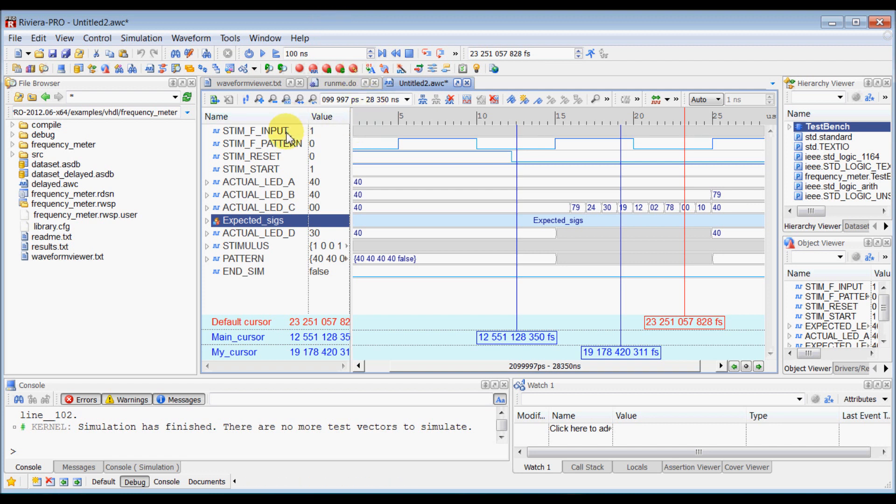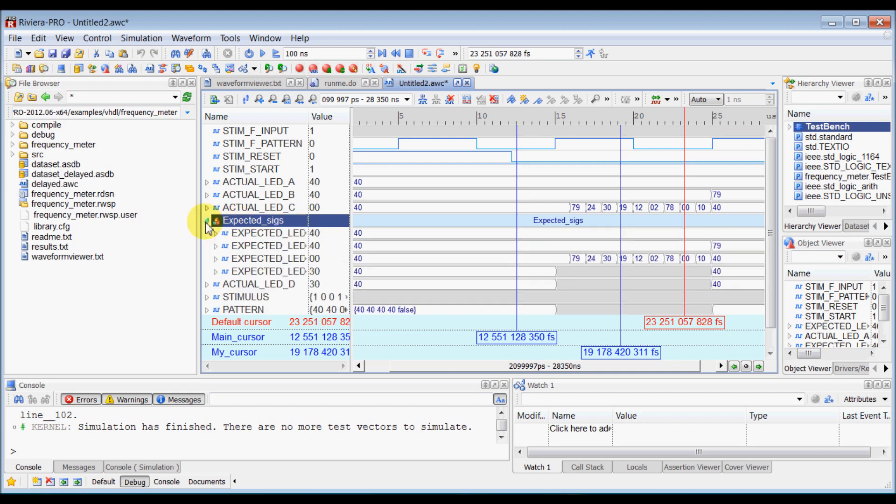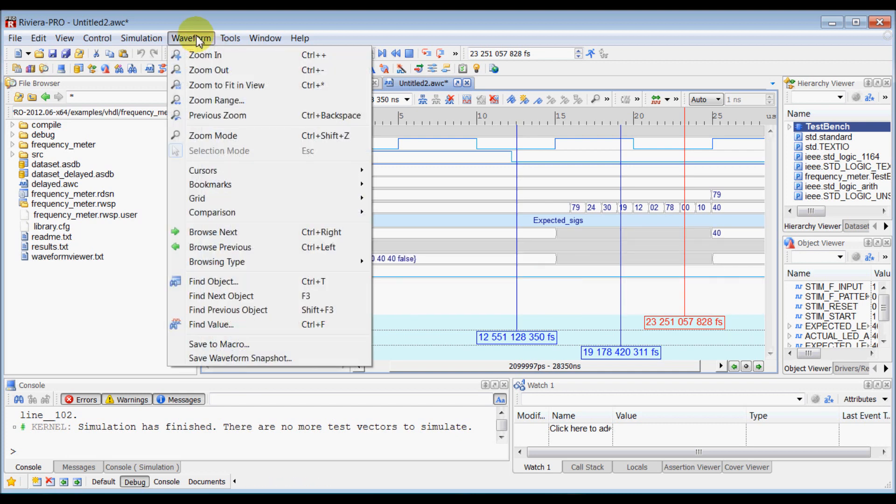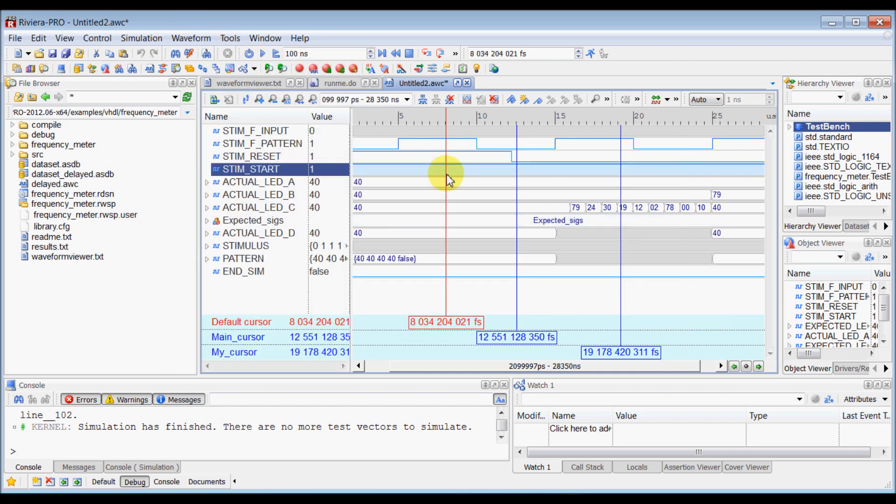So now, let's say if you want to save this waveform configuration with all these multiple cursors and this waveform virtual groups and signals inside that, what you need to do is go to waveform and make sure that your waveform window is your focused current window.